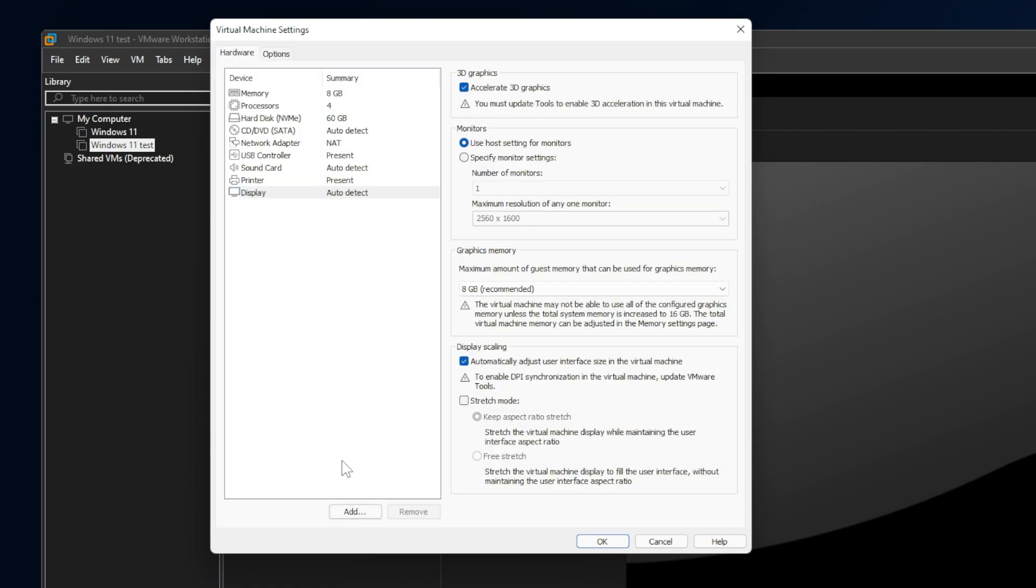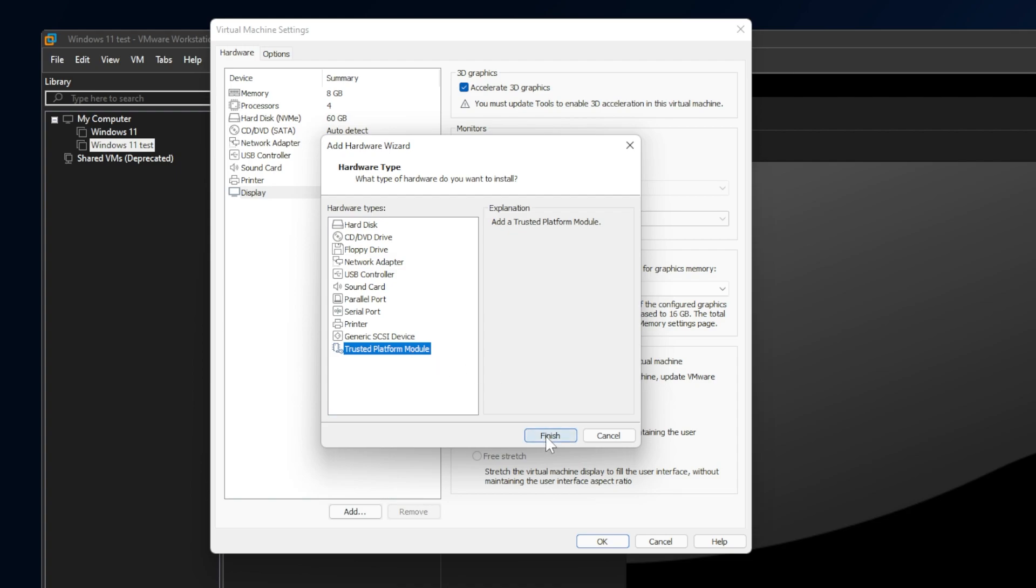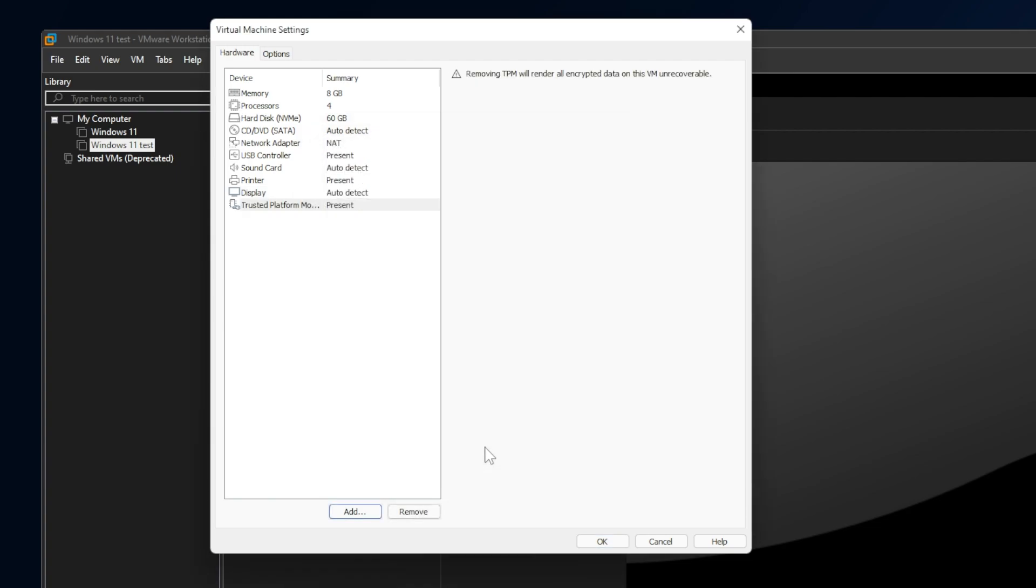Now, go to Hardware again, click on Add, click on Trusted Platform Module, and then click on Finish. And then click on OK.